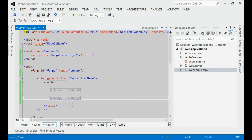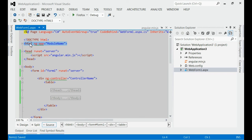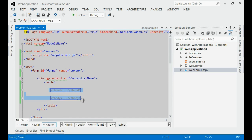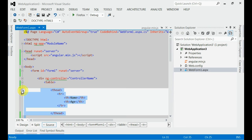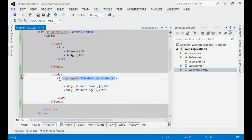Now, here we are trying to show the array of students on the view inside one table. For that, we have listed the module name, we have listed the controller name, and let's create one table which contains thead and tbody sections. If you expand the thead section, you can see there are two properties: name and age. Now, on the tbody section, we are going to show the array list of students with the help of ng-repeat.